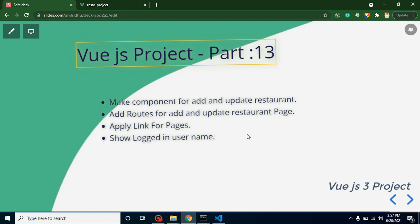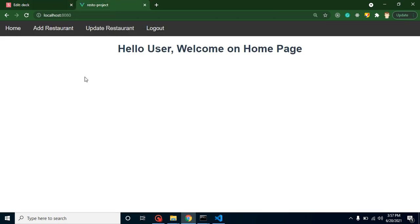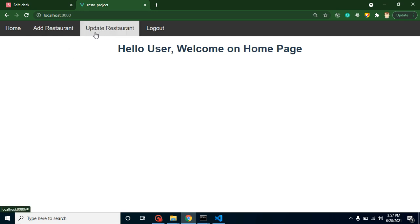Hi everyone, welcome back to Code Step by Step. My name is Anil. This is the 13th part for Vue.js project, and in this video we will add new pages for add restaurant and update restaurant.